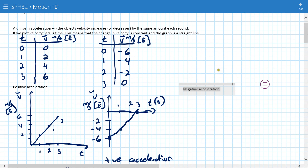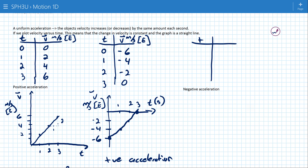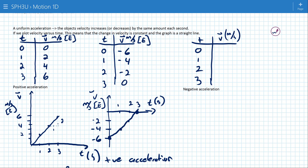Now let's do the same two cases but with a negative acceleration. Again, if I start with times 0, 1, 2, 3 seconds — if I start from rest and I'm dealing with a negative acceleration, then the velocity should be declining each second. For uniform acceleration it should decline by the same amount. Going from 0 to negative 3, then down another 3, then down another 3, that gets me to negative 9 meters per second after 3 seconds.